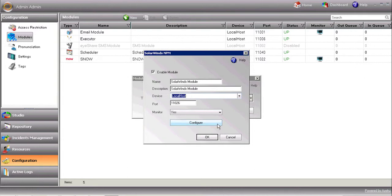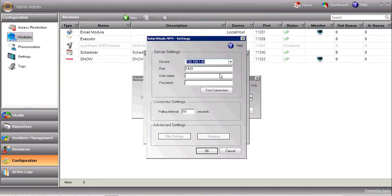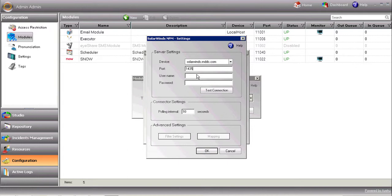Next, hit Configure to define module settings. Select the device on which the SolarWinds NPM is installed. The device should be previously defined under Incident Management Devices. Enter the username and password.